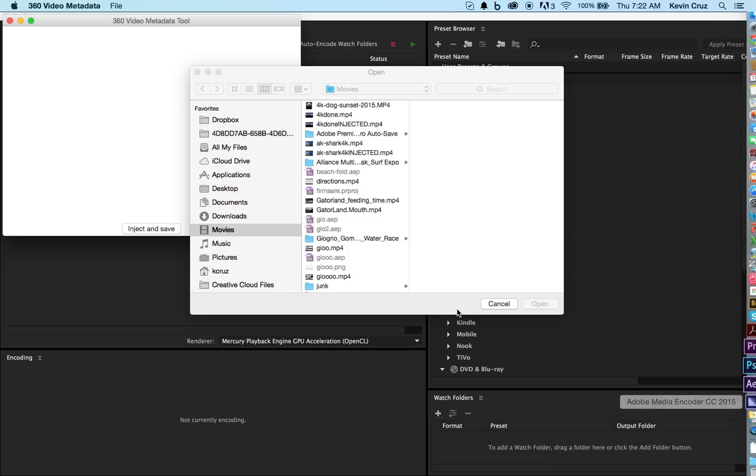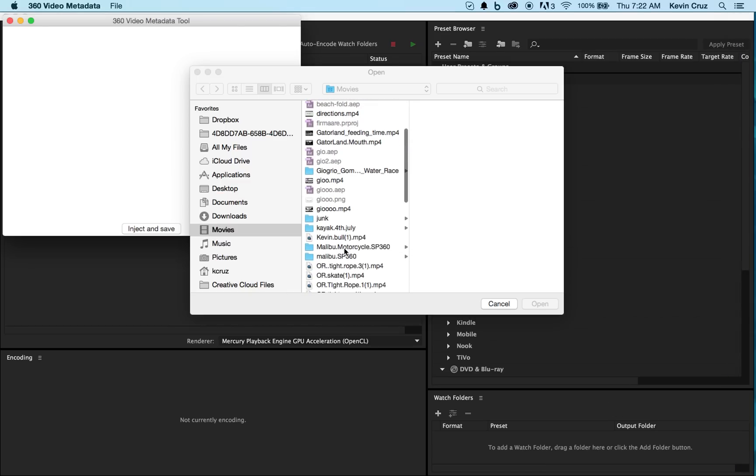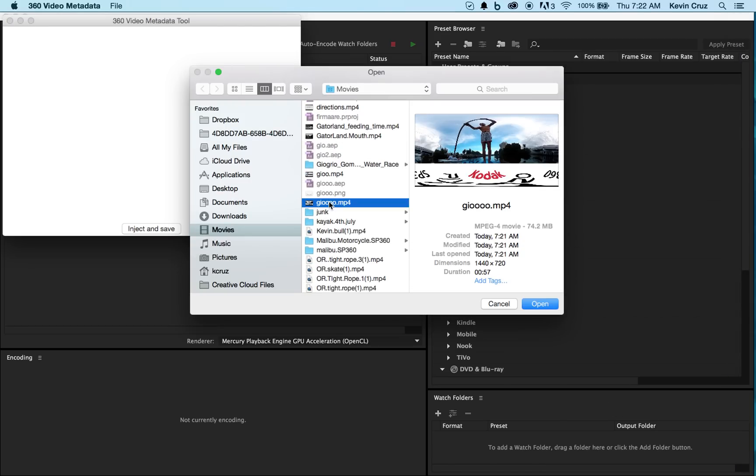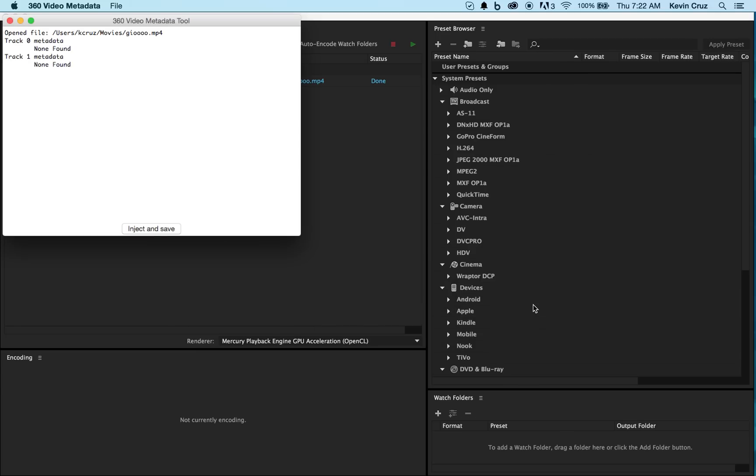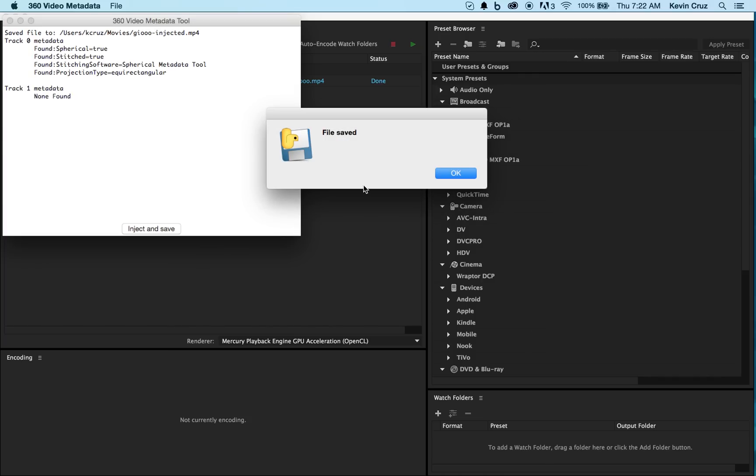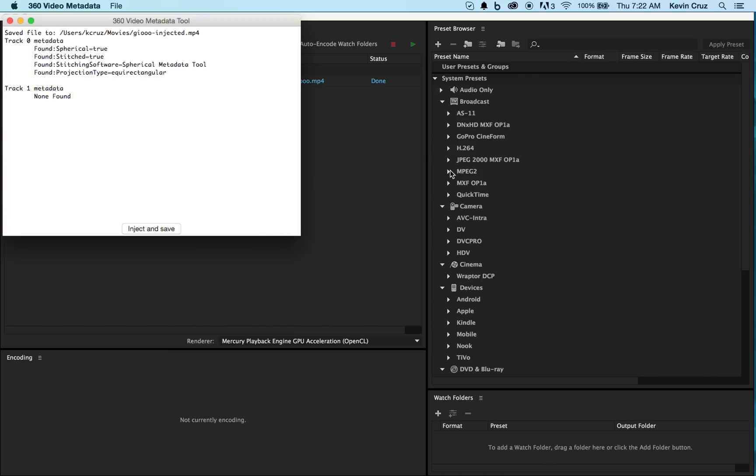Once you have the metadata app open, find your video. After opening your video, you're going to have to select inject and save. Here you're going to re-save your new video with a unique name that you can easily find. Select save, and OK.